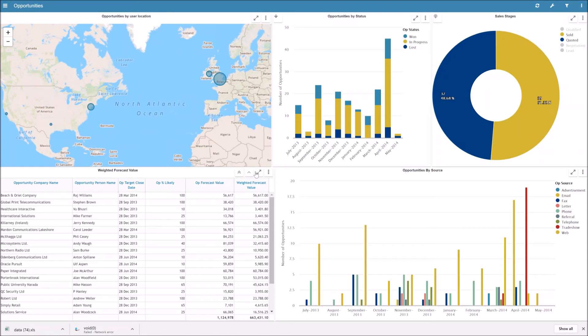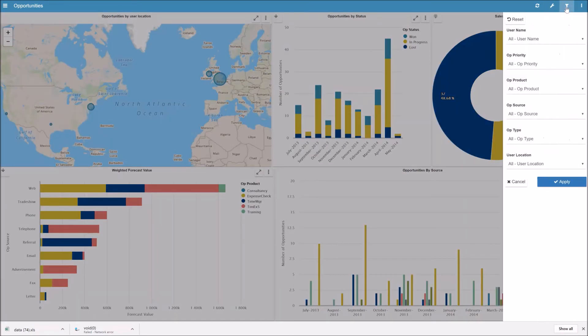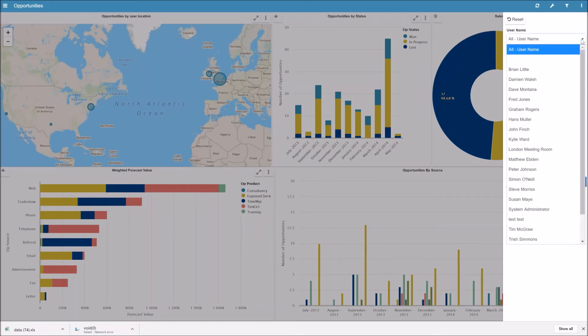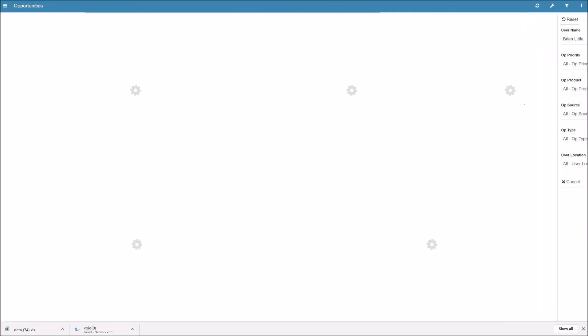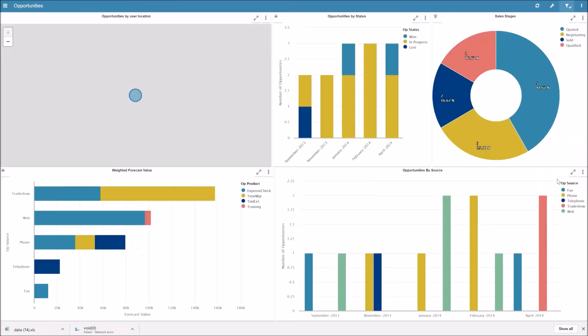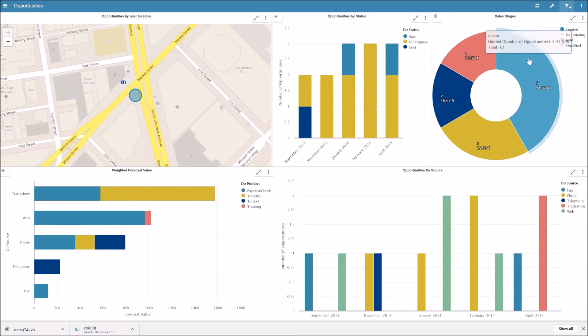We can also apply page level filters to the dashboard. So on the right hand side here we've got the ability to select a page level filter. So in this case I'm going to select one of the sales people, Brian, press apply, and that will apply the filter across all of the charts on the screen.